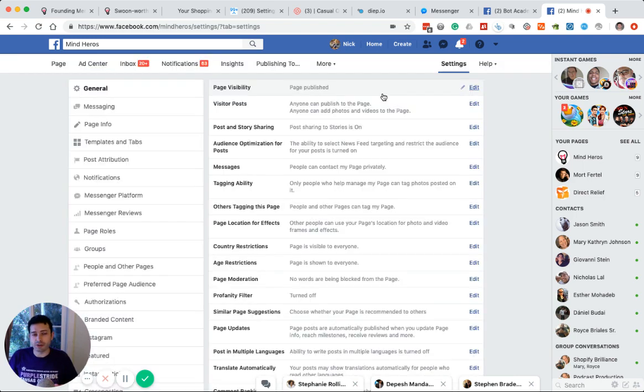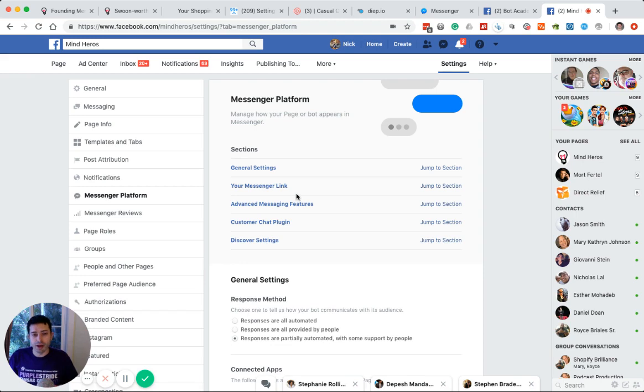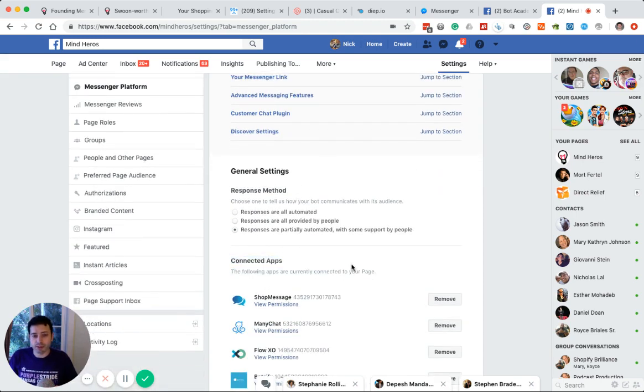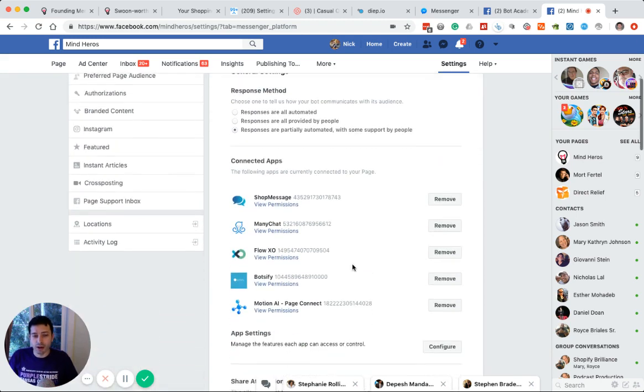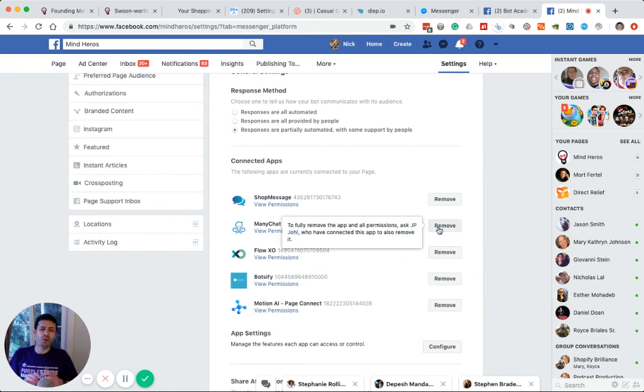Once you're in settings, you're going to go to Messenger platform and finally scroll down and you'll see all your connected apps. From there, you're going to just remove ManyChat.